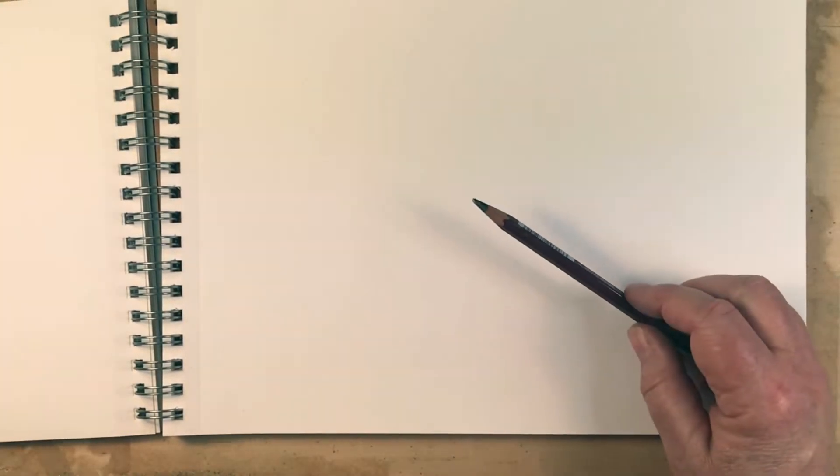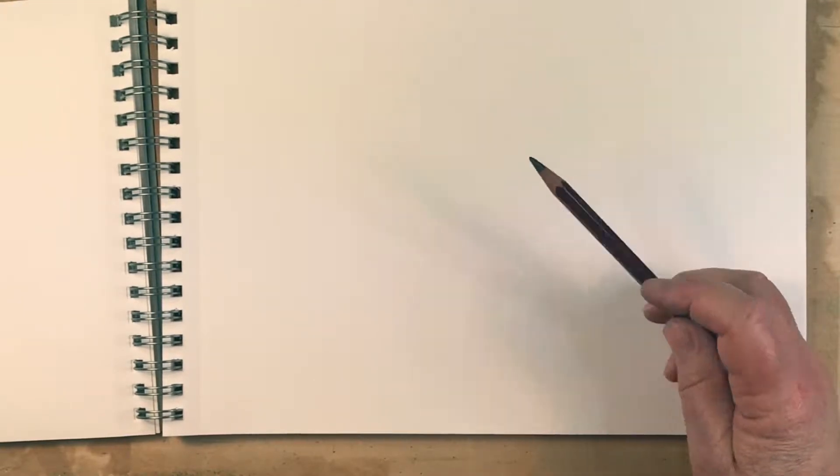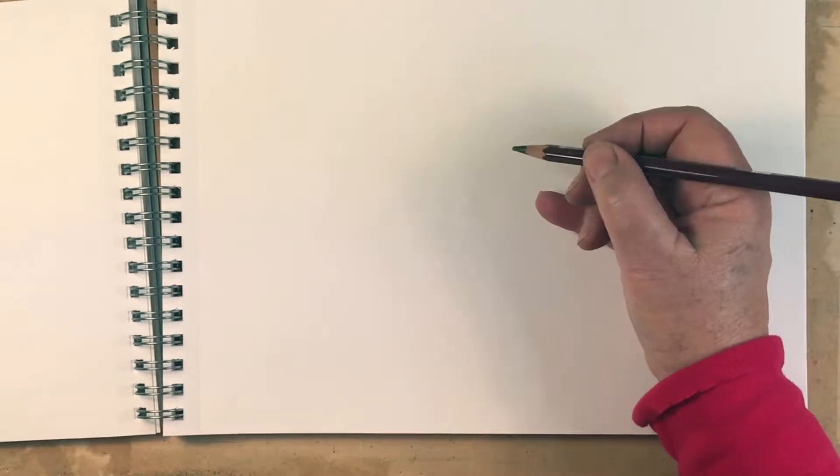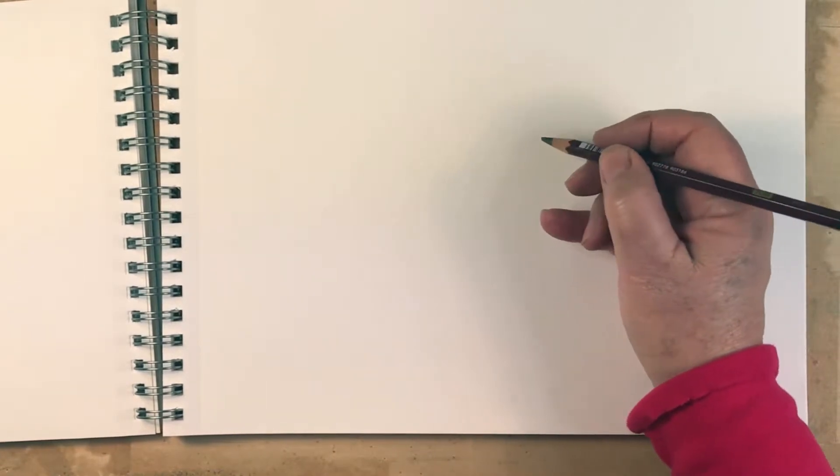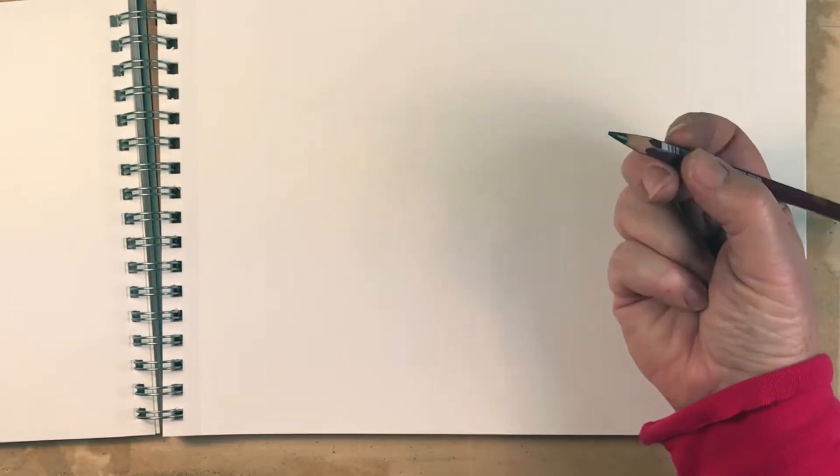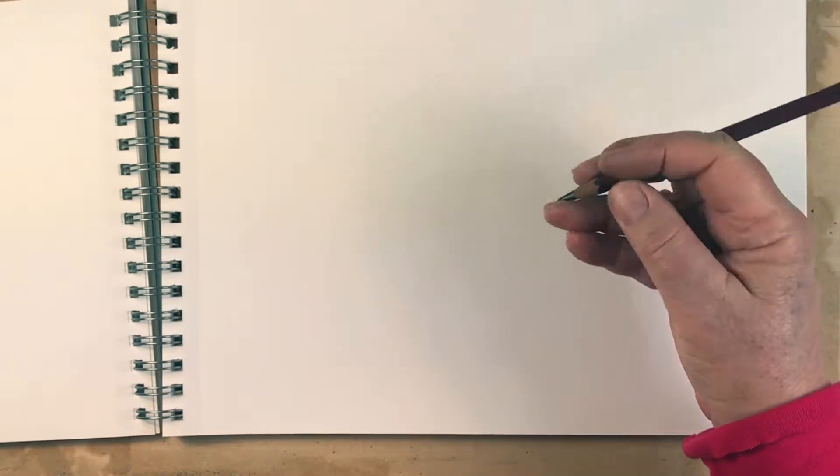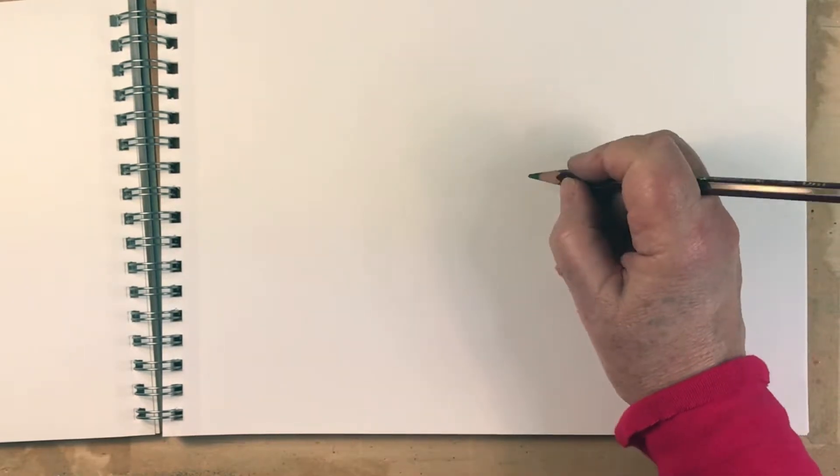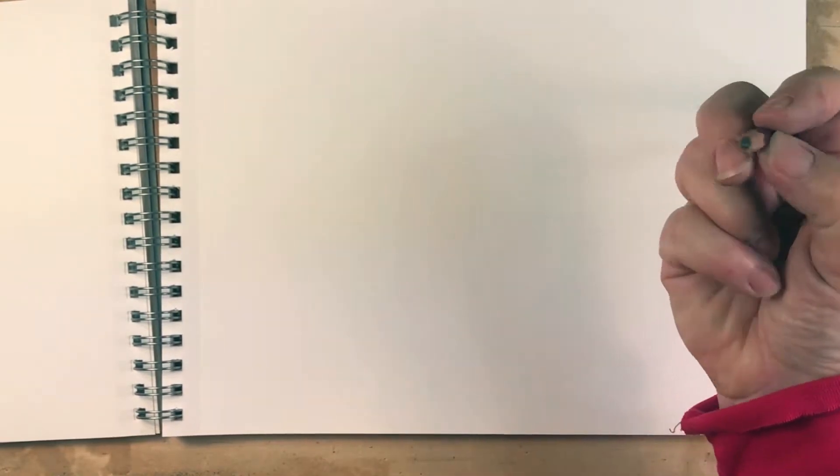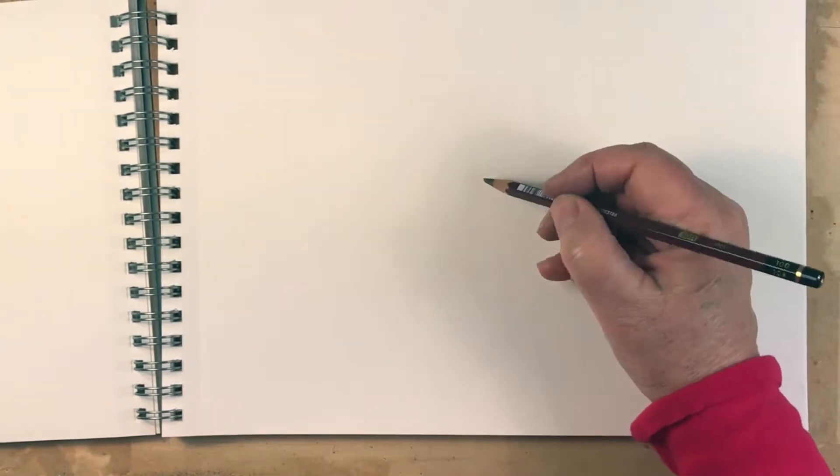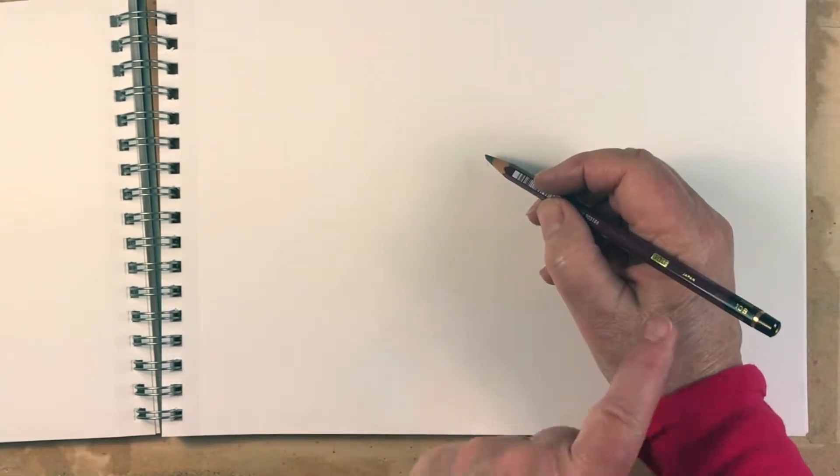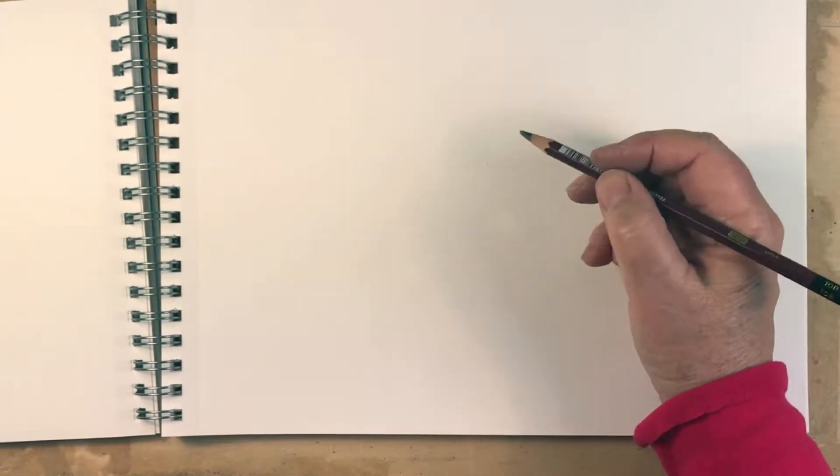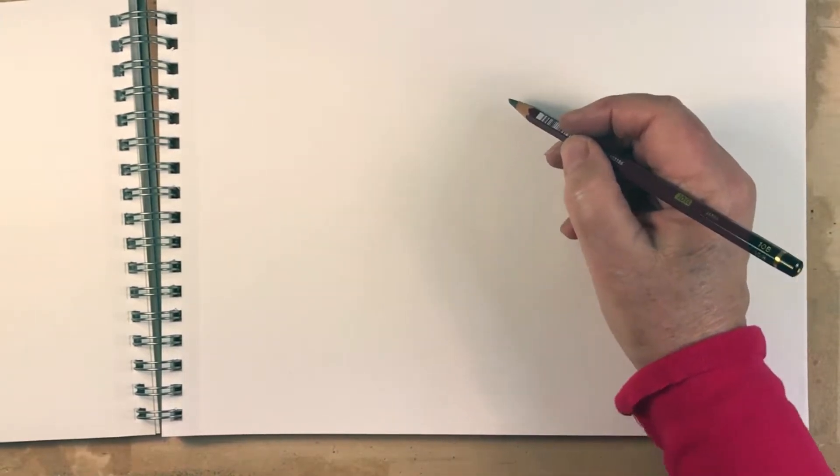So now let's talk about ways of holding the pencil to maximize your drawing capability and range of motion. So when we write, we're usually writing in this kind of position where we're holding the pencil basically between three fingers. Some people write like this. Still kind of a three finger deal. And basically with this kind of grip, you are relegated to wrist movement pretty much only.